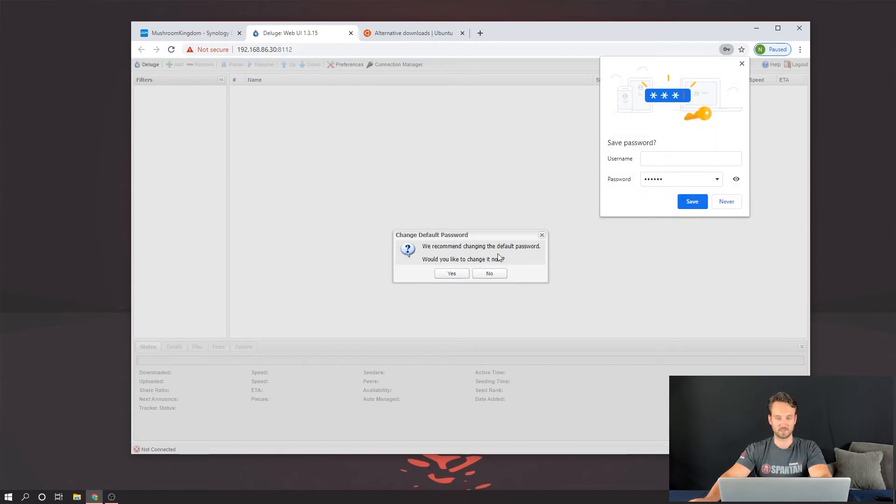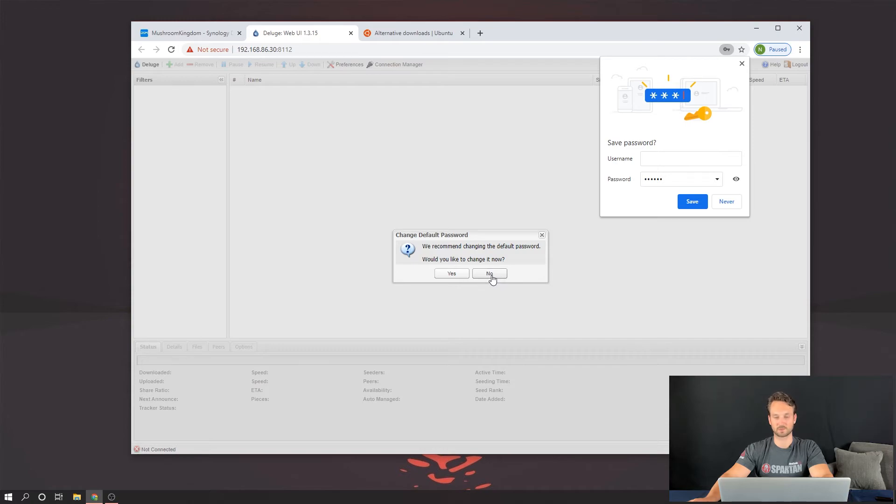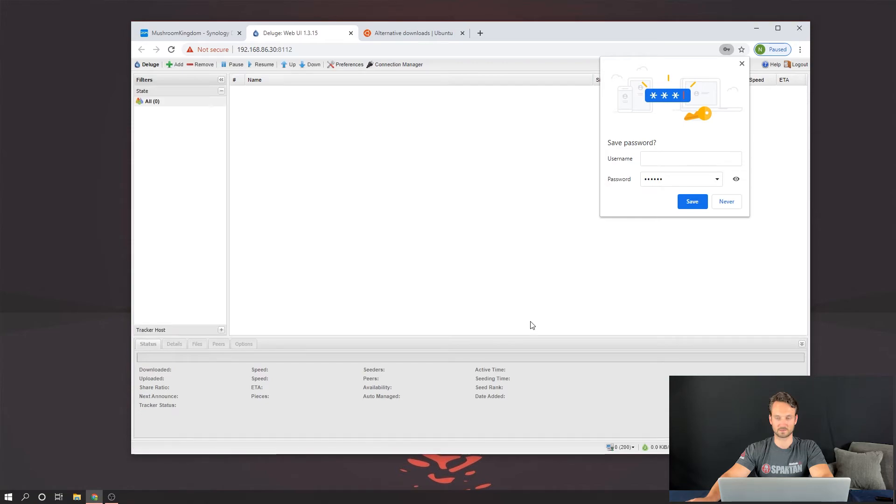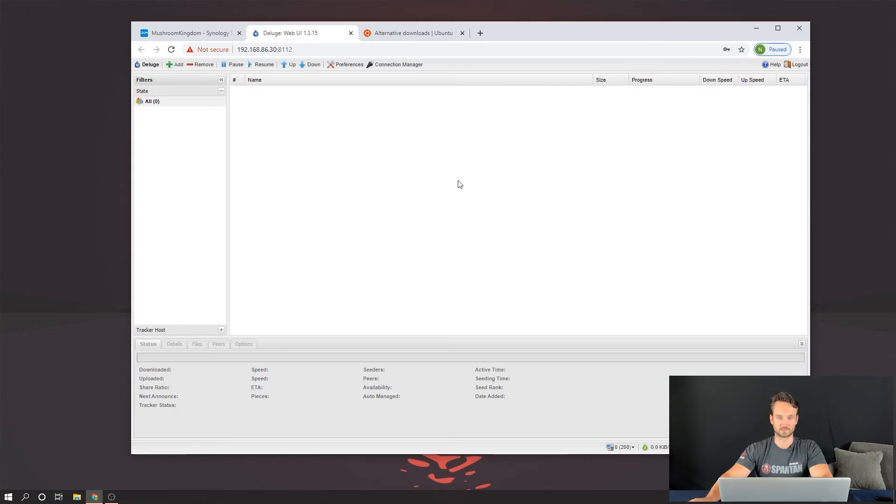Do you want to change the password? I recommend you guys change it, but for this, I'm not going to. We're going to click on this right here, this host, and click Connect.